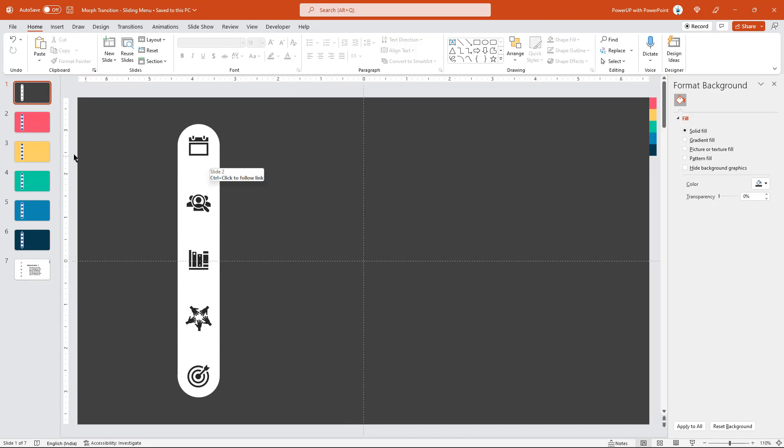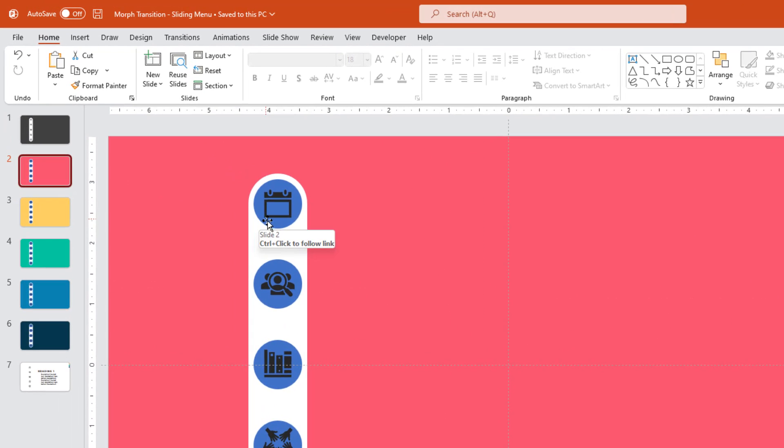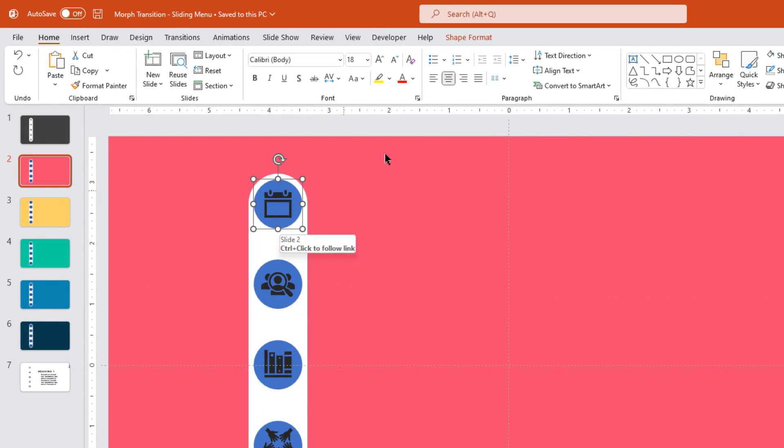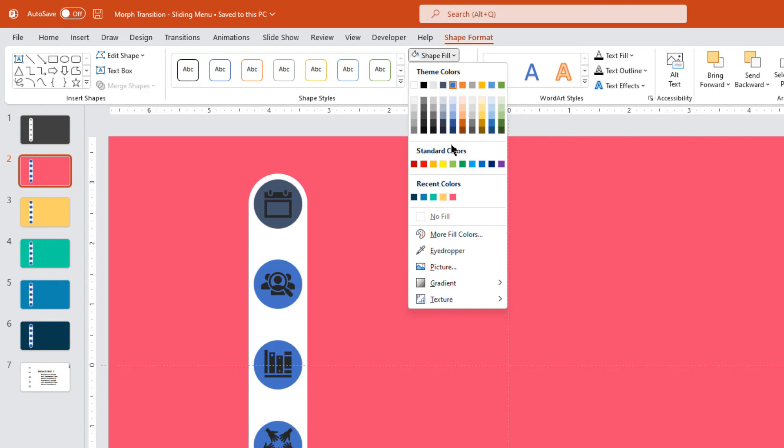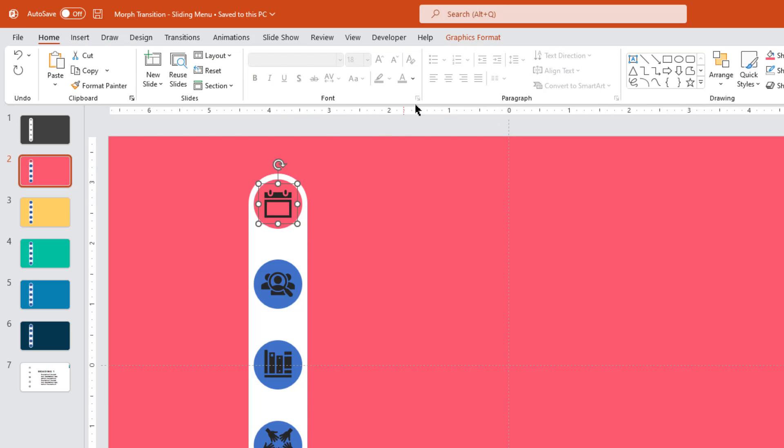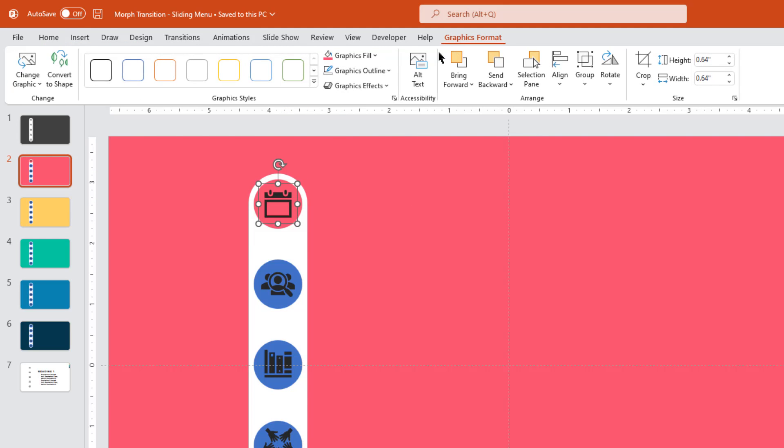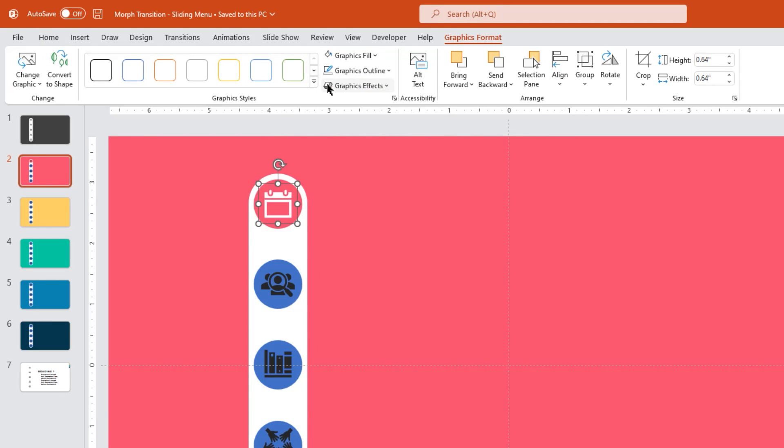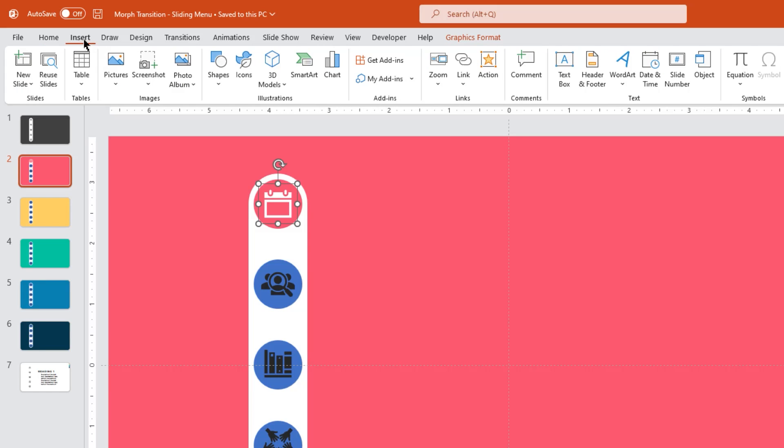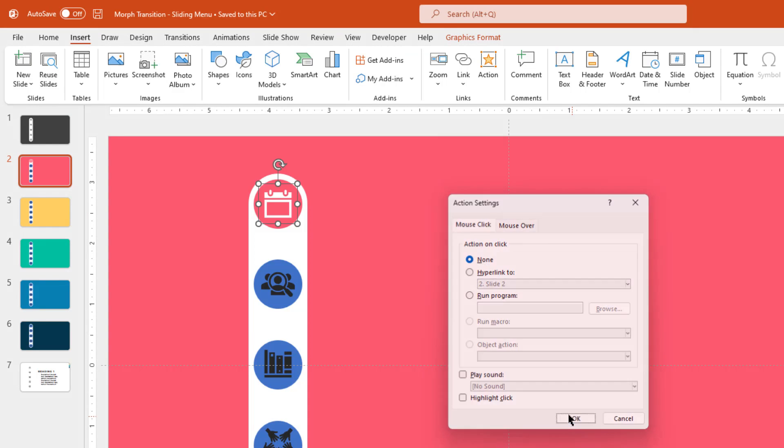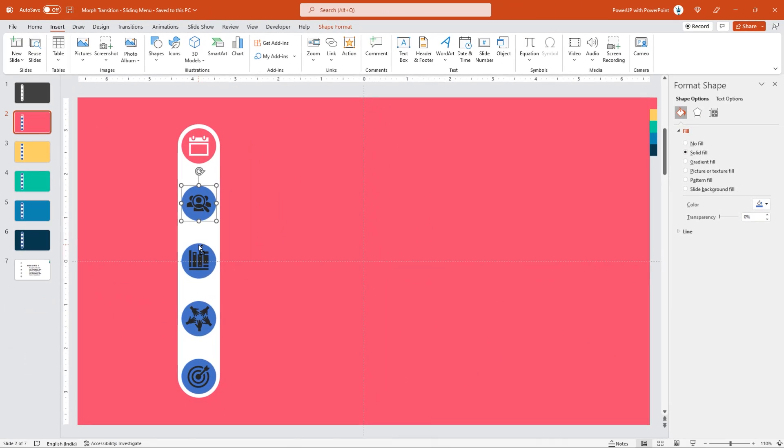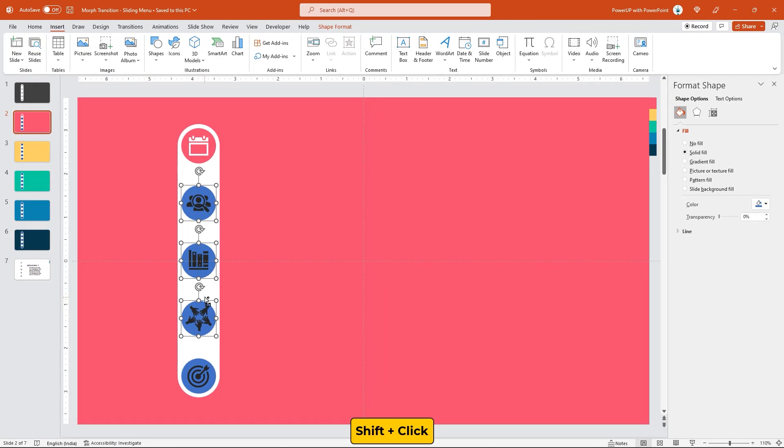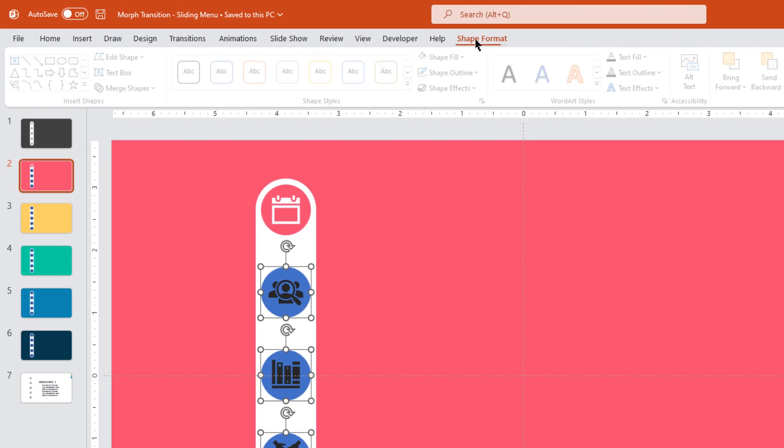Next go to slide number 2, select the first circle shape and match its fill color with the background color. Change the icon fill color to white and next very important step is to remove its hyperlink by again going to action option and selecting none. Finally, select below 4 circles and match their fill color with the back end rectangle shape.